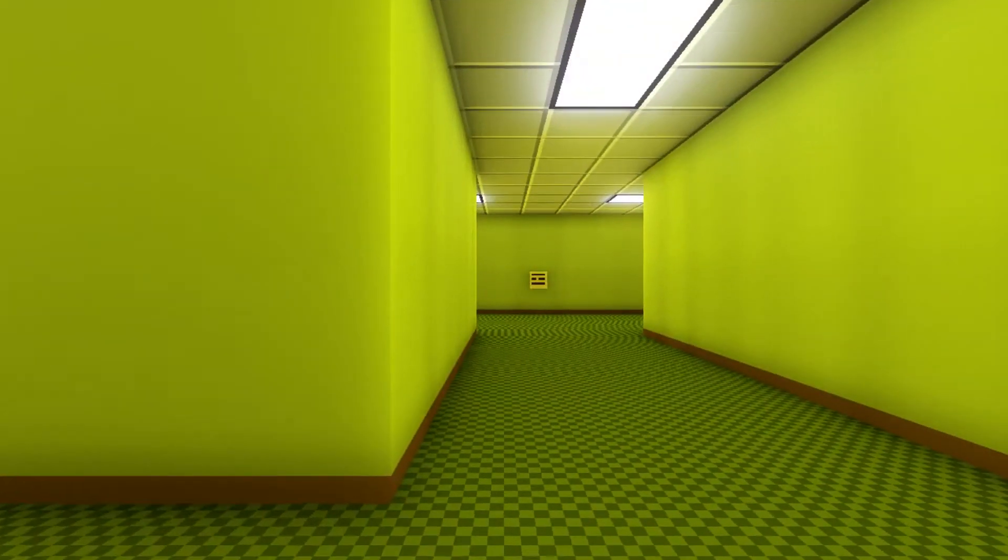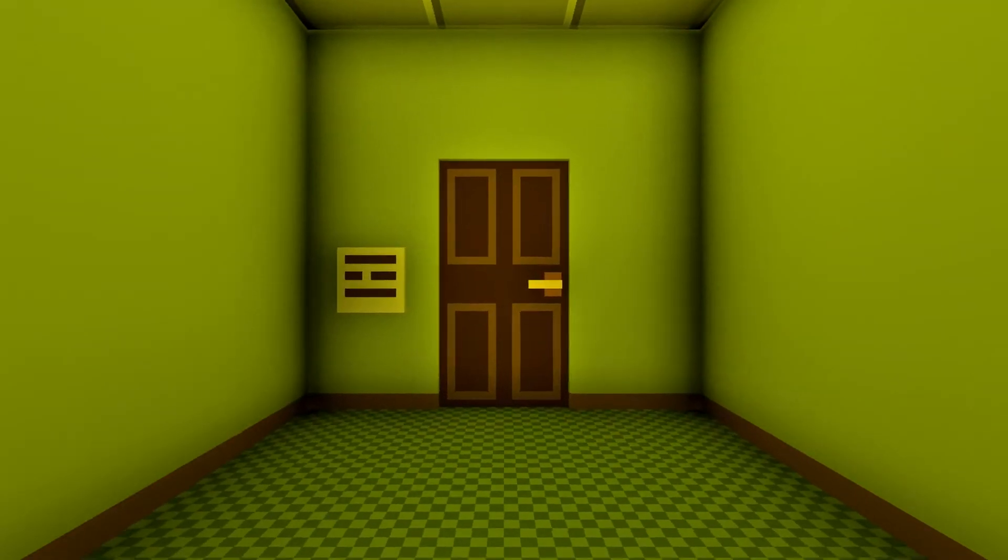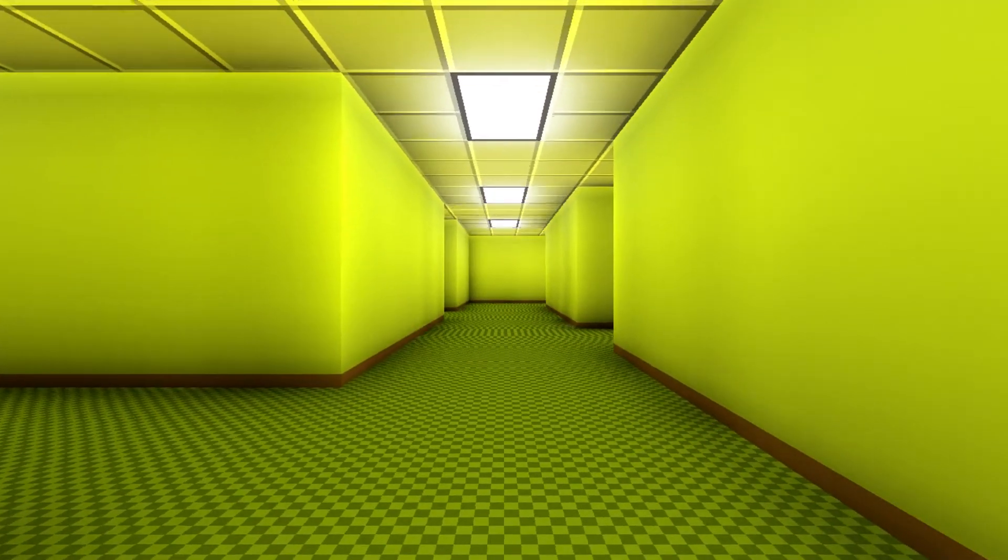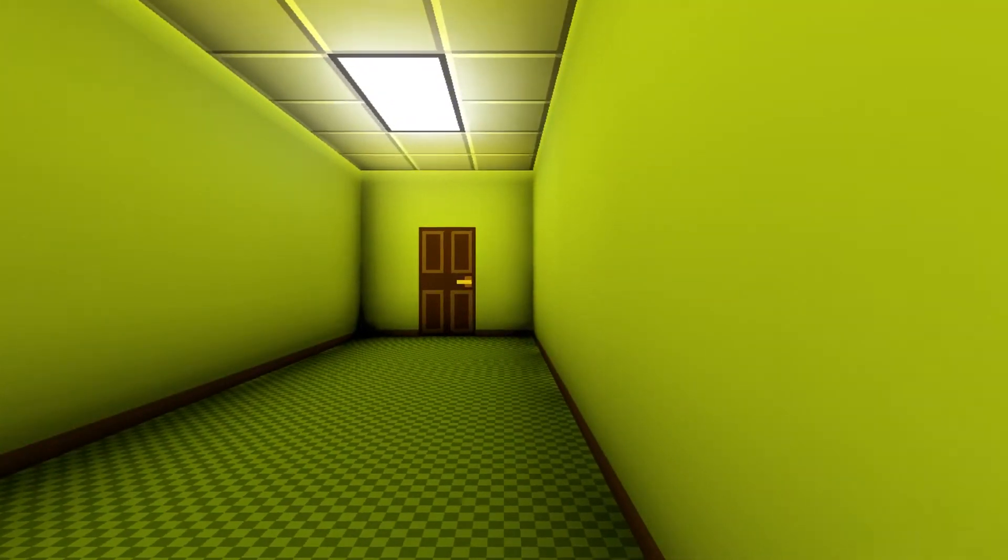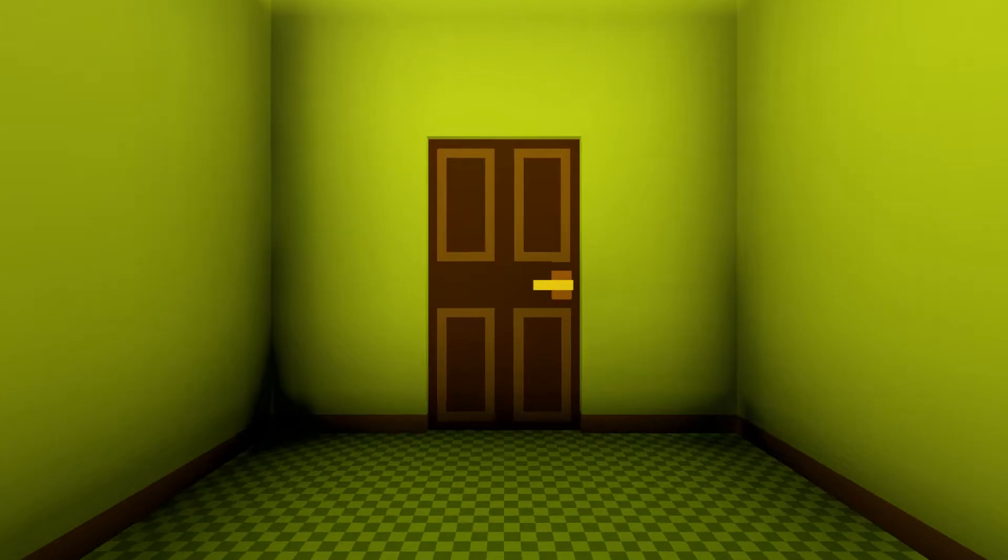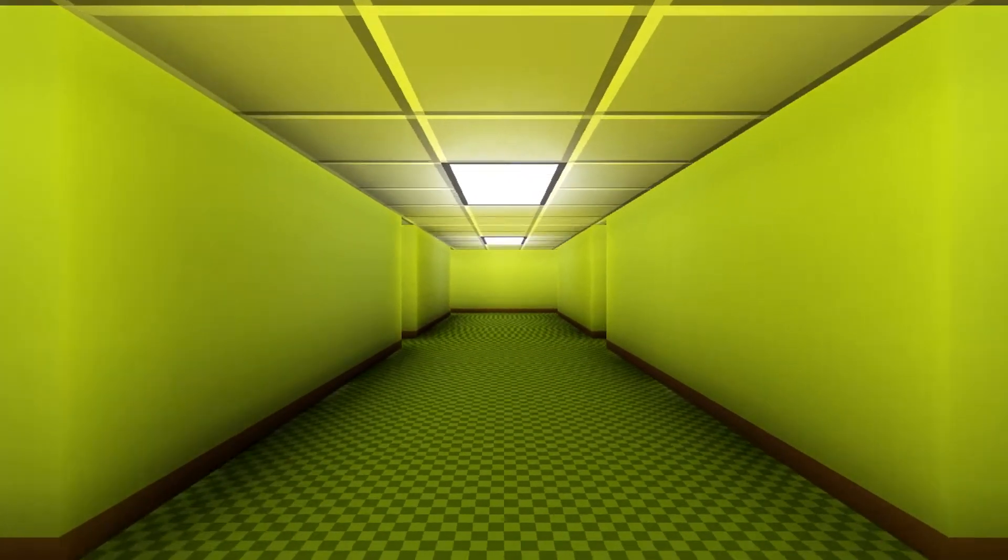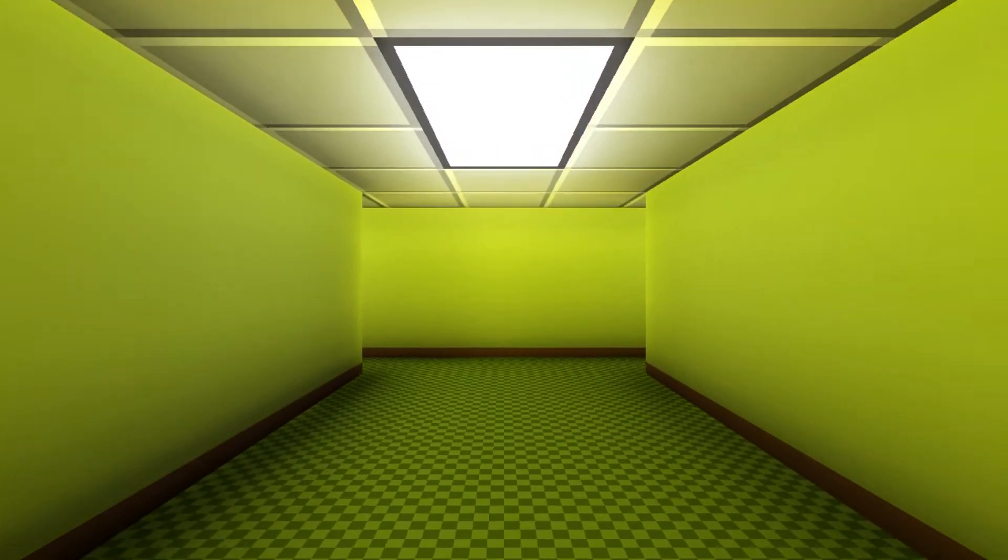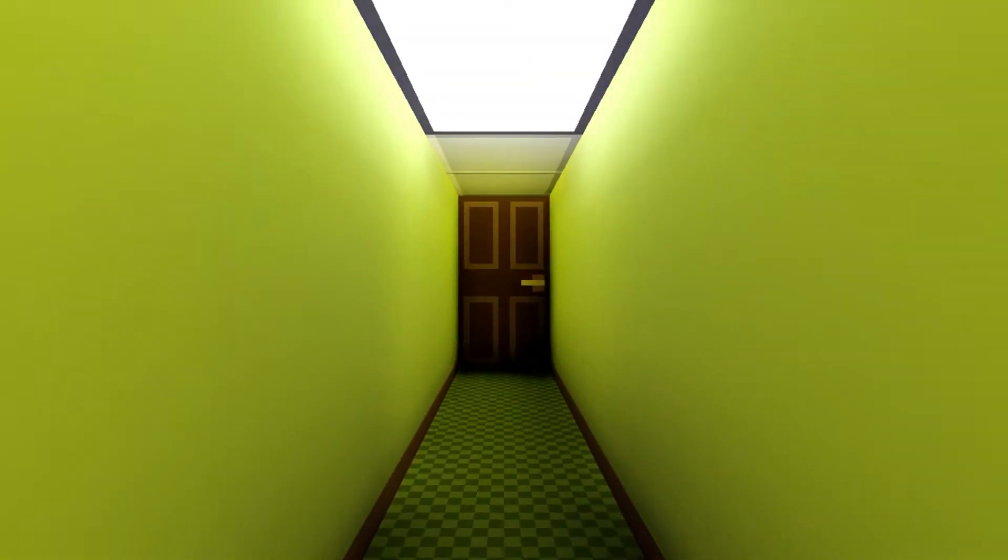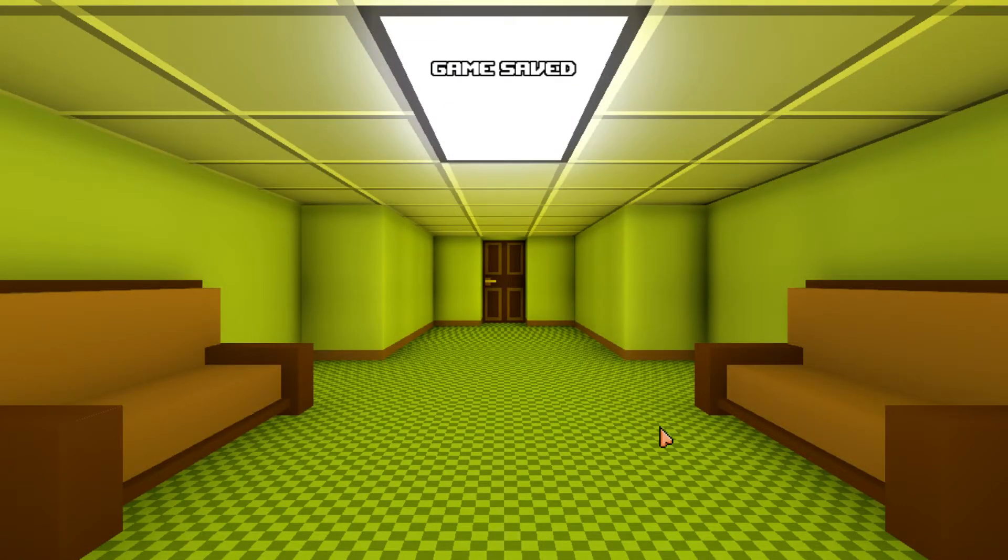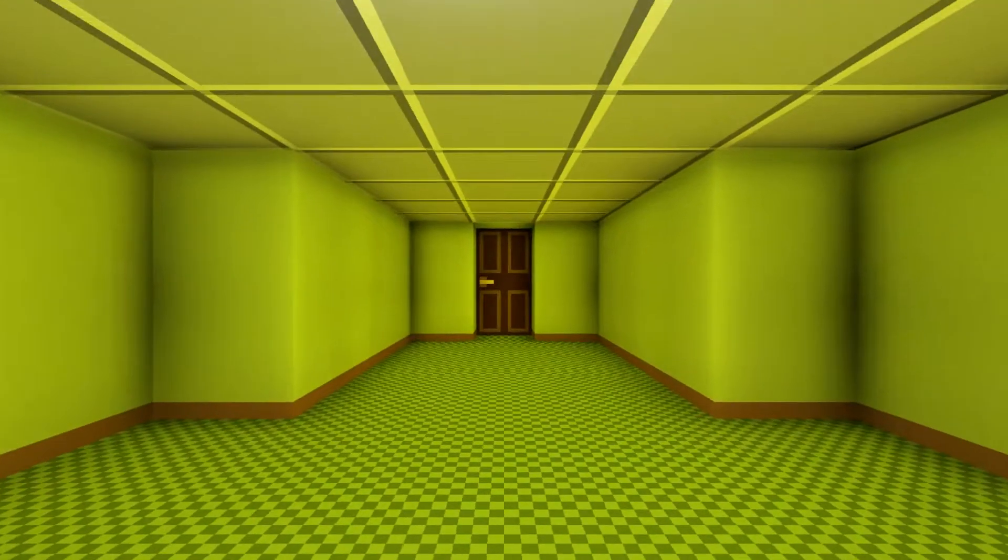What's there, though? Can I run? No. What's that say? Good job. Once you go through the next door, take the first right, and then second left. Okay, first right, second left. First right. Why do I have a feeling like he's tricking me? Like, whoever this guy is, he's a bad person. Maybe he's luring me into something, you know?